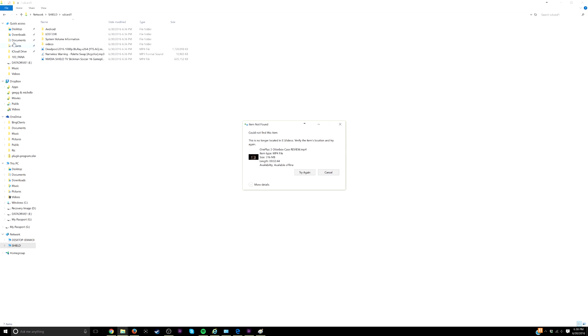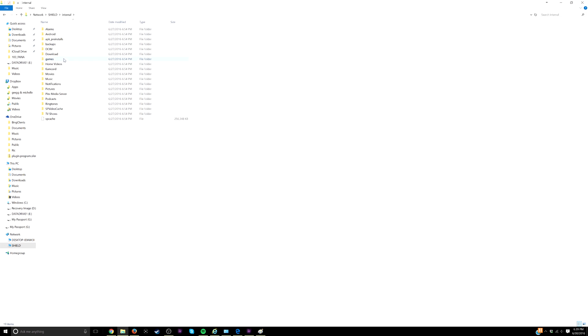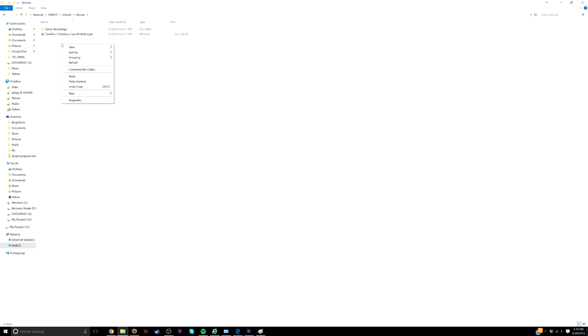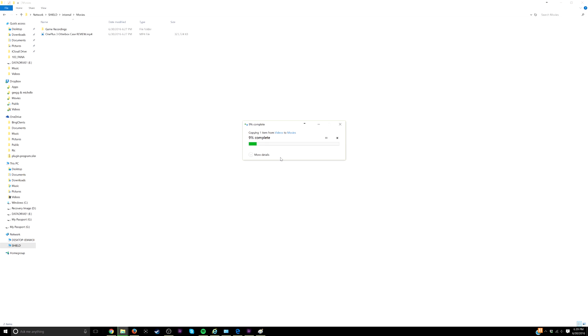I can do it if I go into the shield main directory and choose internal and then movies. I can paste it in here. You see I've already done it once. I'll paste it again. I'm just going to say replace the file on this destination and you can see it works.